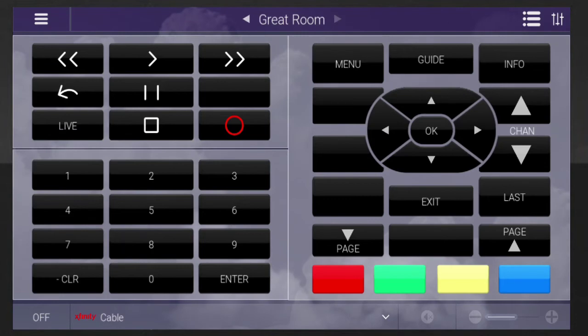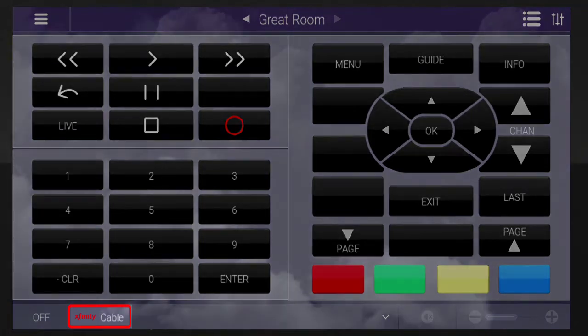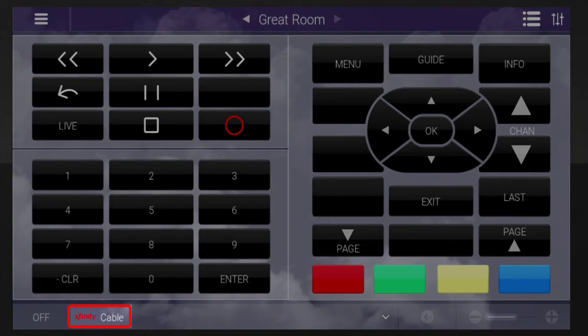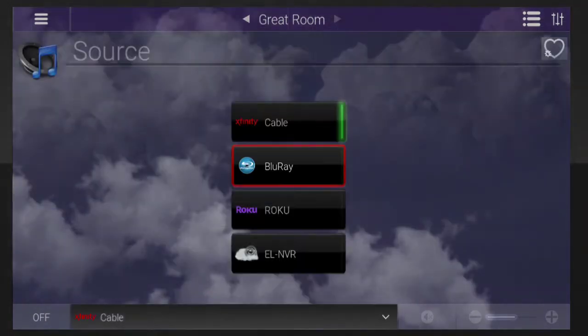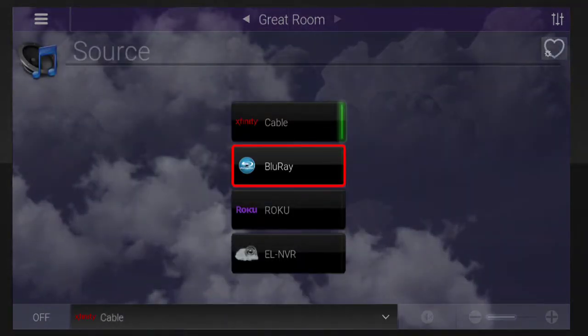Let's say you're currently watching cable television, but decide you want to use your Blu-ray device to watch a movie. Simply tap the source menu, located at the bottom of the screen, and choose another media source.